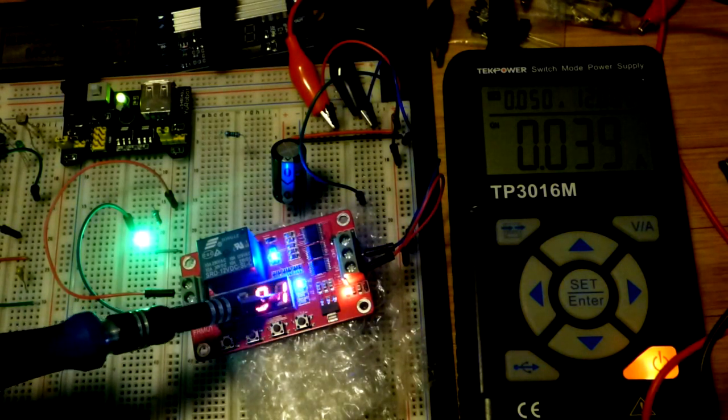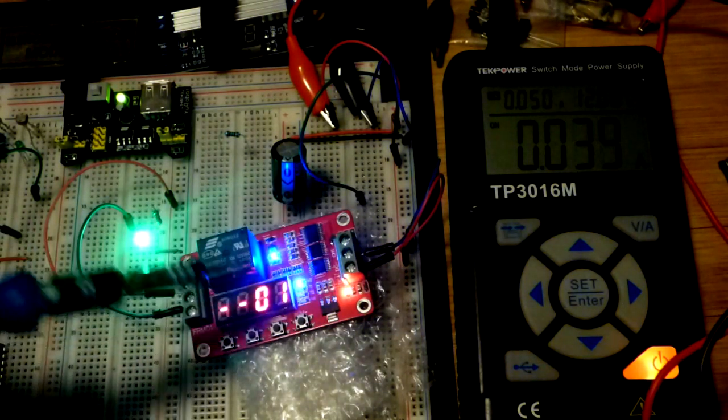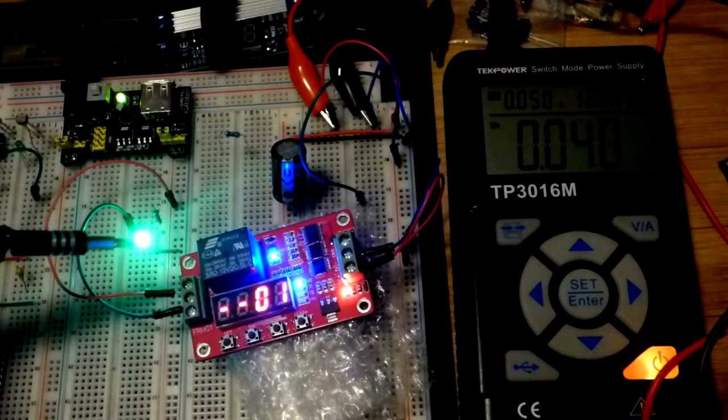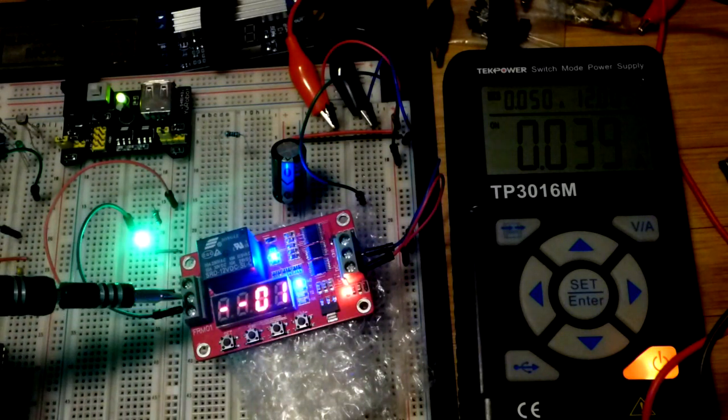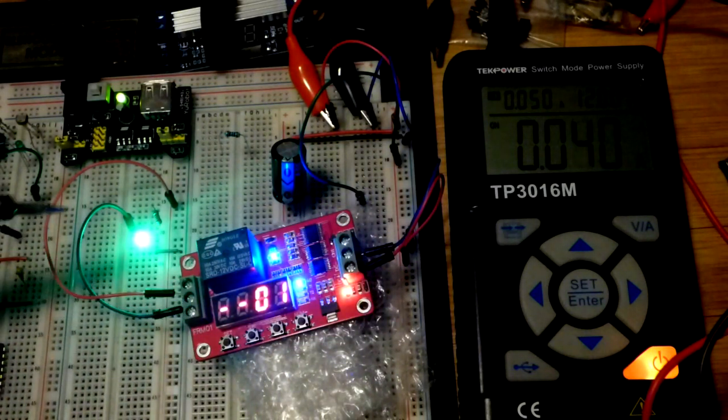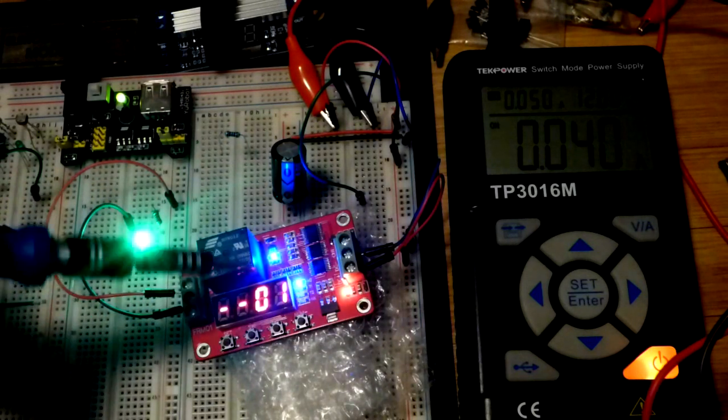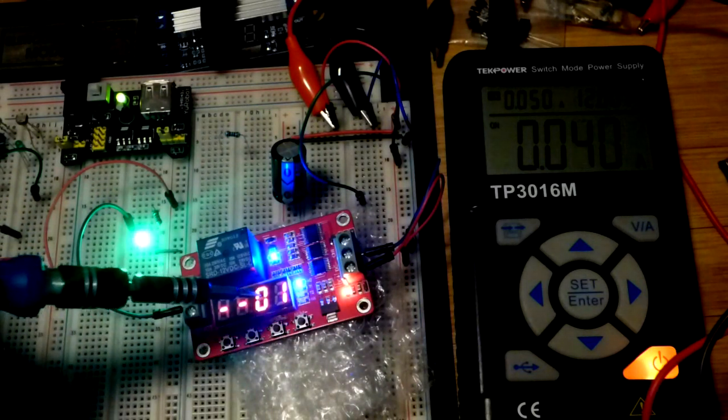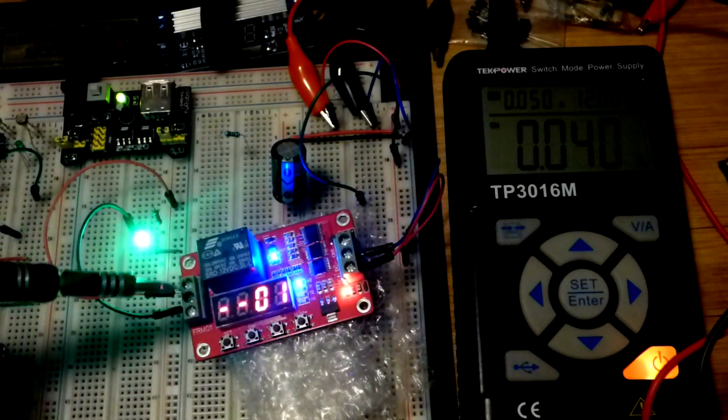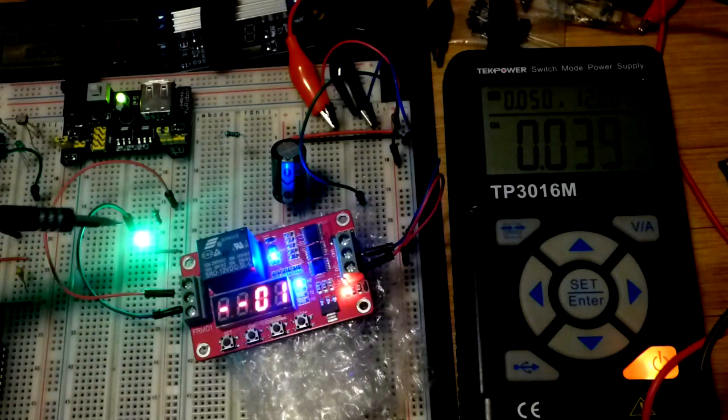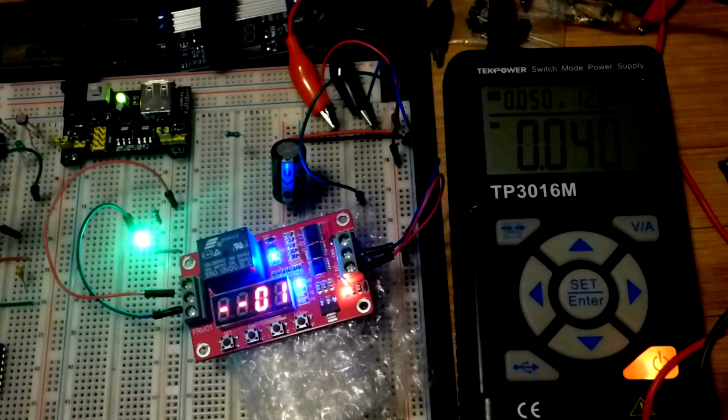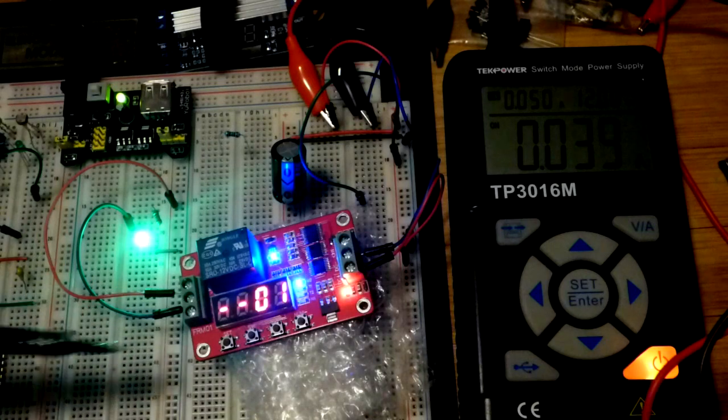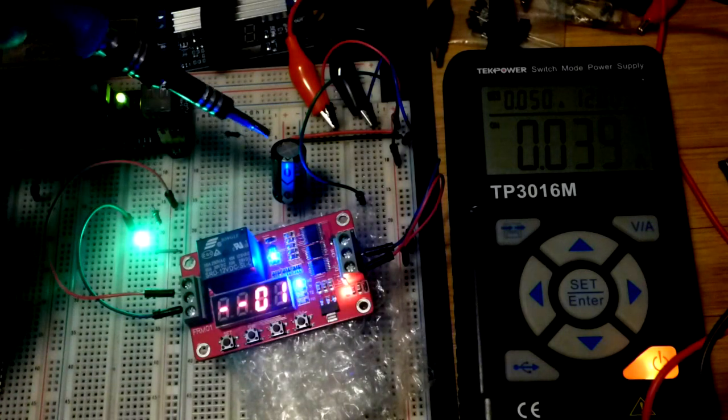Right now we're at function 1. It counts down and the relay stays off until it counts down. There's also a normally closed position where the LED would be on during that time. Then the relay turns on if you're in the normally open one like I am. In this case, the load turned on, whereas if you're in normally closed, the load would turn off.